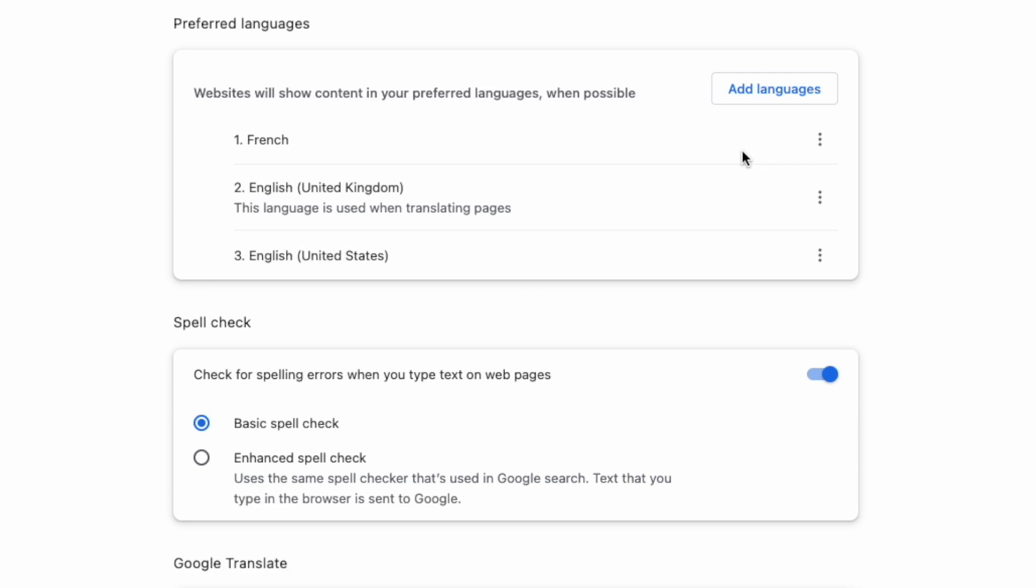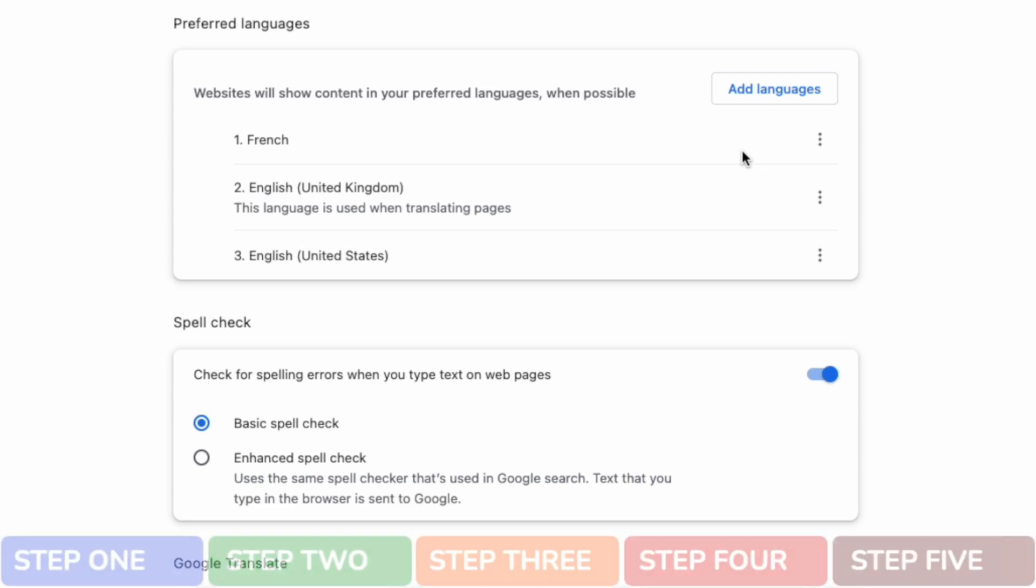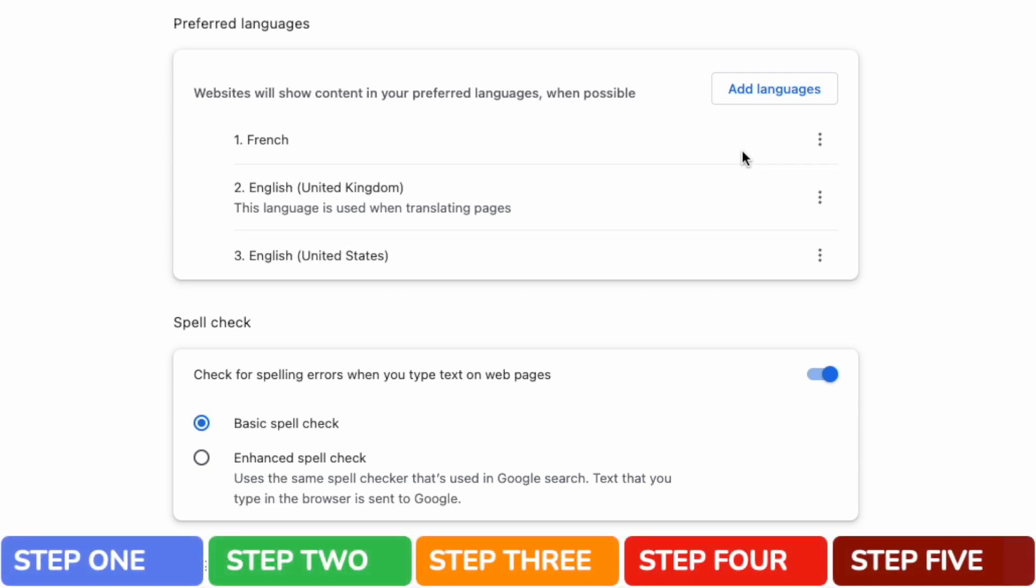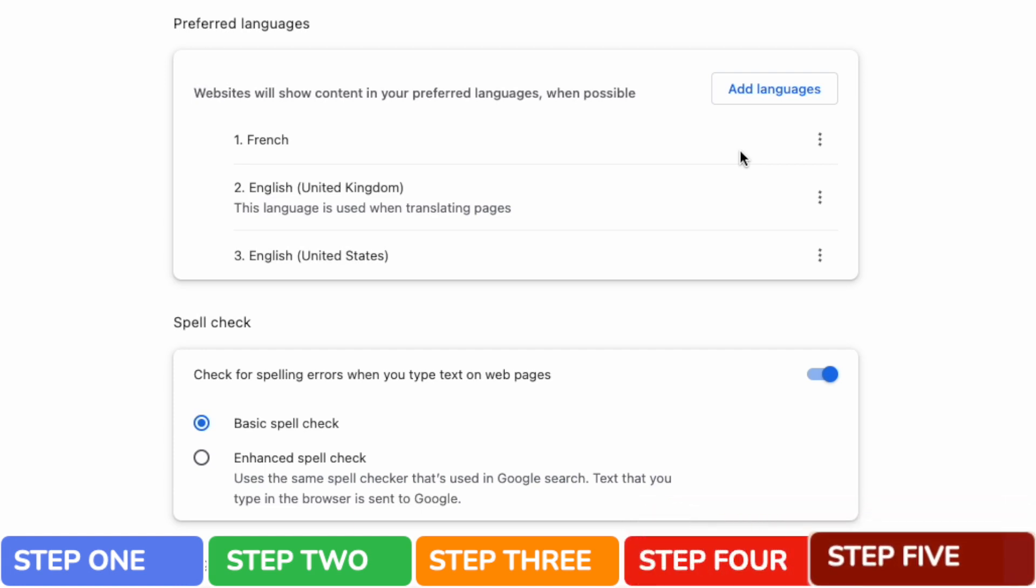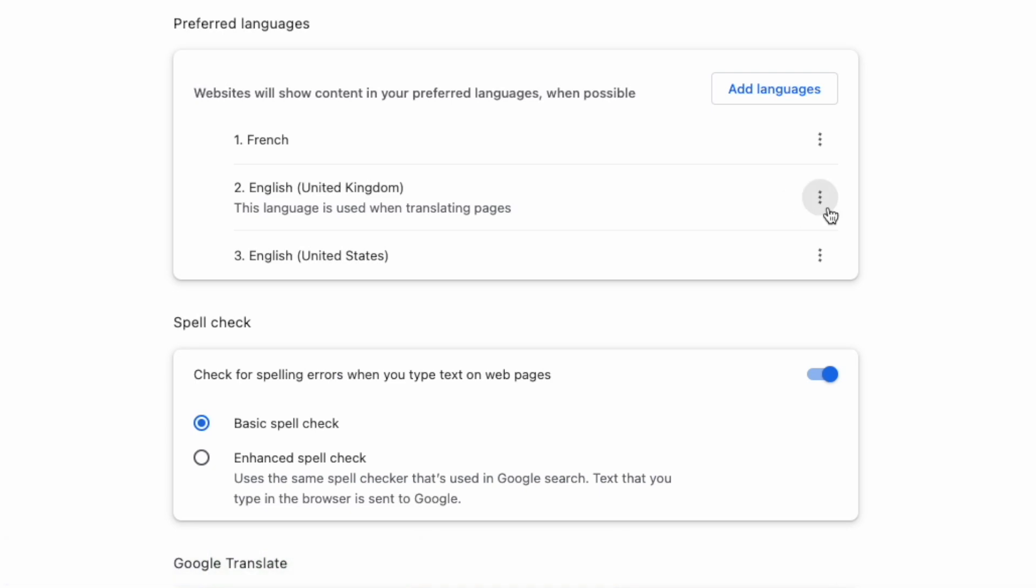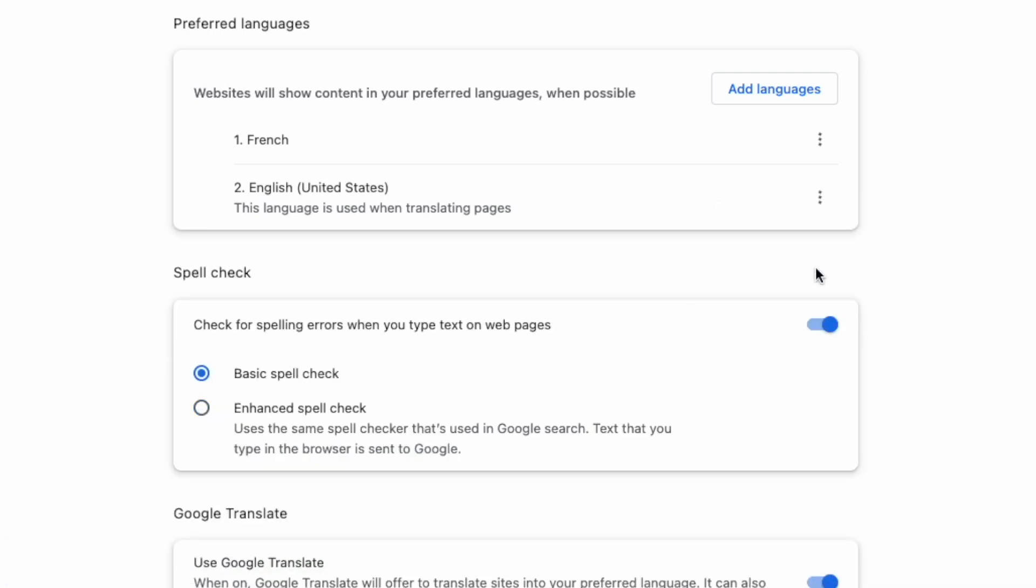But you'll see that English is still the default language when translating pages. To correct that, the last thing to do is to delete other languages. You can do that simply by moving to the three dots at the end of each language row and choosing the remove option. The language will then be removed from the list. Continue doing this until all other languages are deleted.